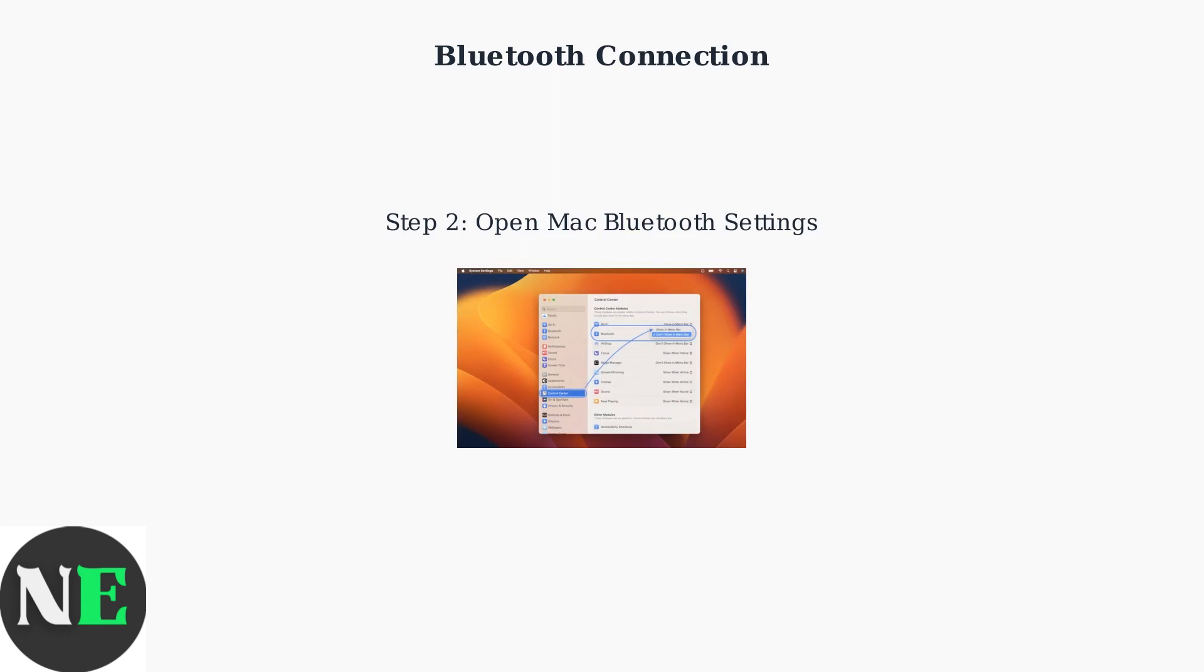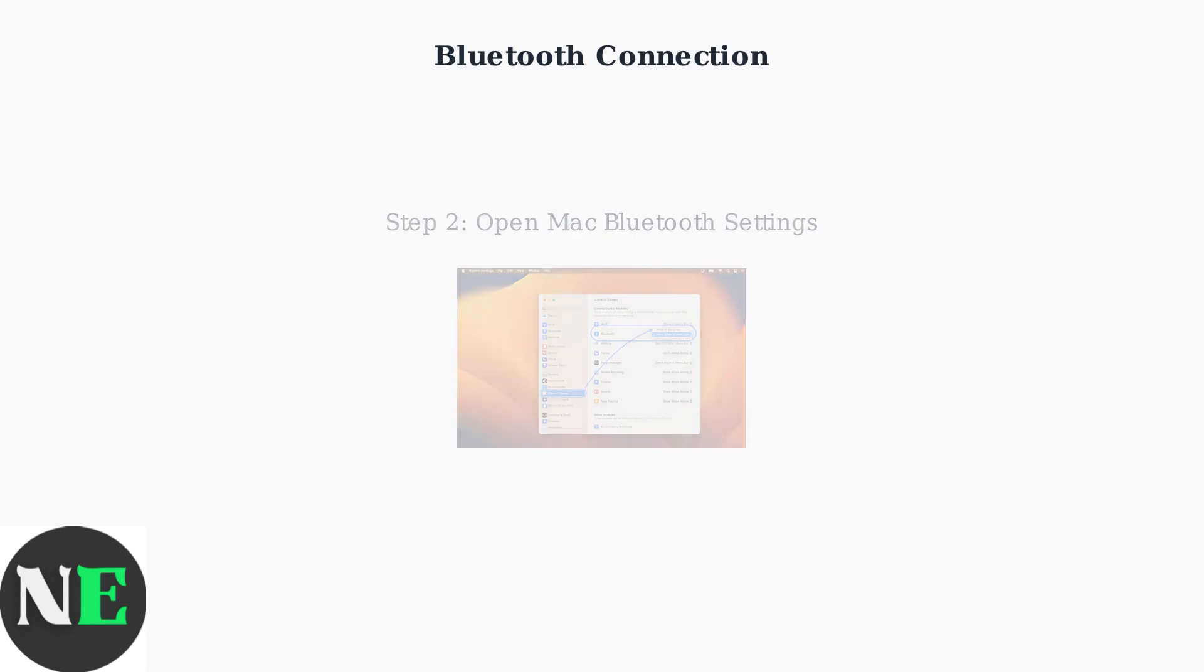Open System Settings and navigate to Bluetooth. Make sure Bluetooth is enabled, then look for the 8-BitDo Pro 2 in the list of available devices and click to connect.